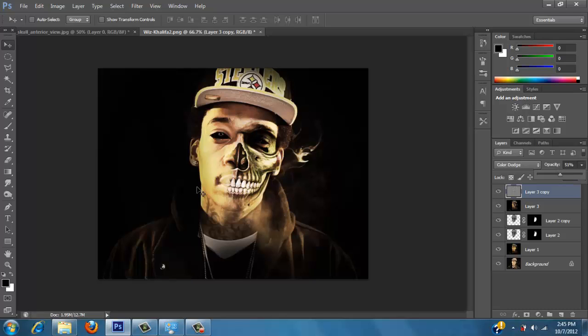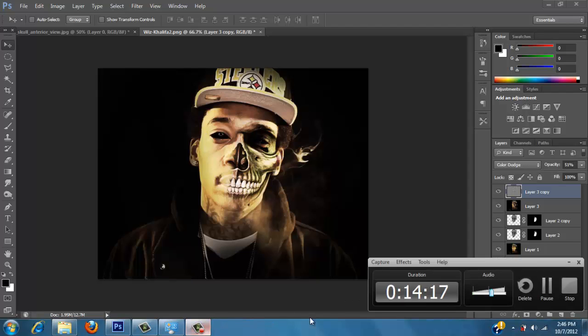That's pretty much it — it's half skull, half human, a little creepiness added in there. Got any questions or anything else you want to see, just let me know. More tutorials coming. Thank you.